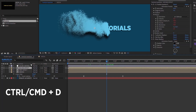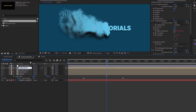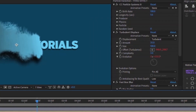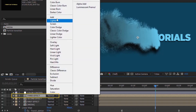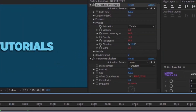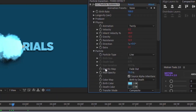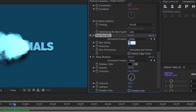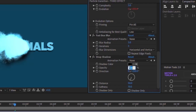Duplicate Second Effect and rename it 'Third Effect'. Set Birth Rate to 100 and Longevity down to 1. Change the track mode to Add. Open Physics and change Jet Sideways to Twirly. In Particle settings, change the Opacity Map from Fade Out to Oscillate. Set Fast Box Blur radius to 3. For Drop Shadow, reduce Opacity to 50, Softness to 150, and Distance to 35.